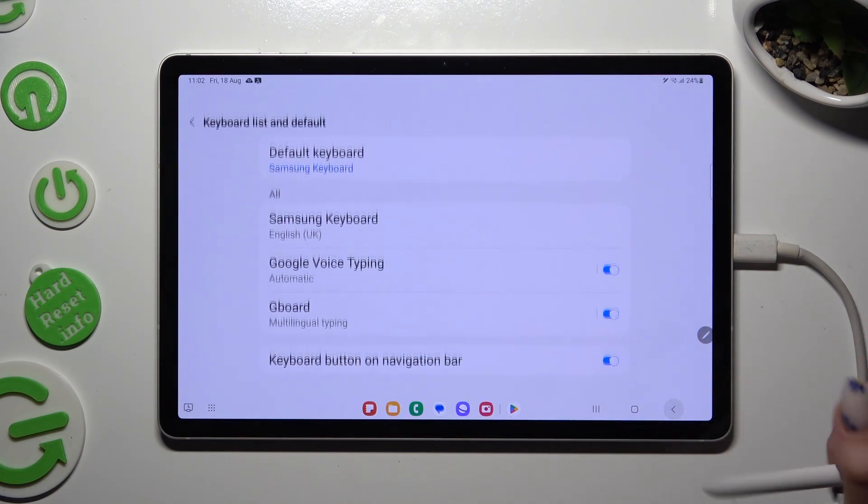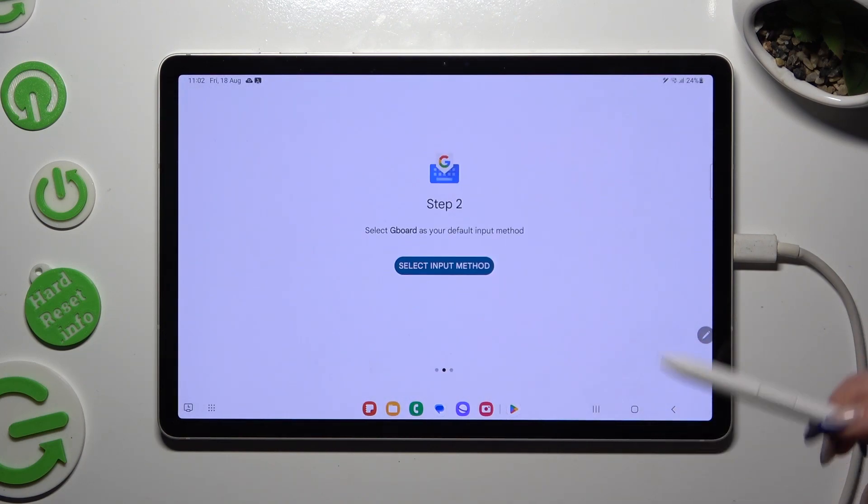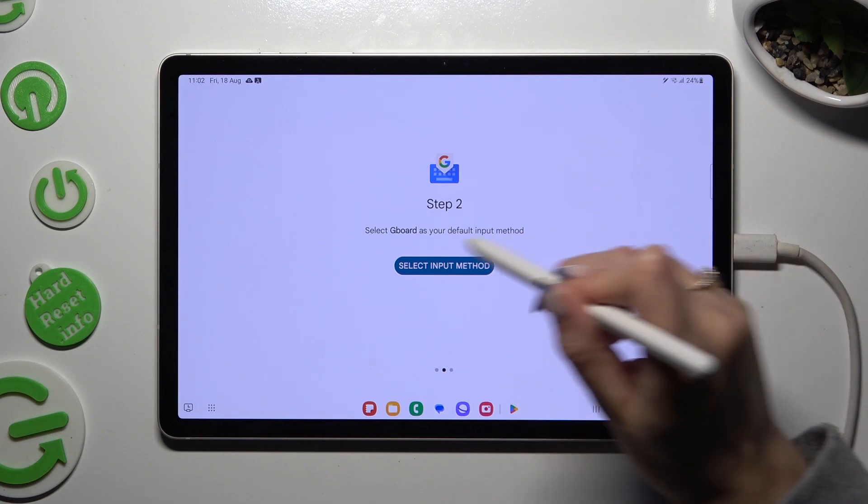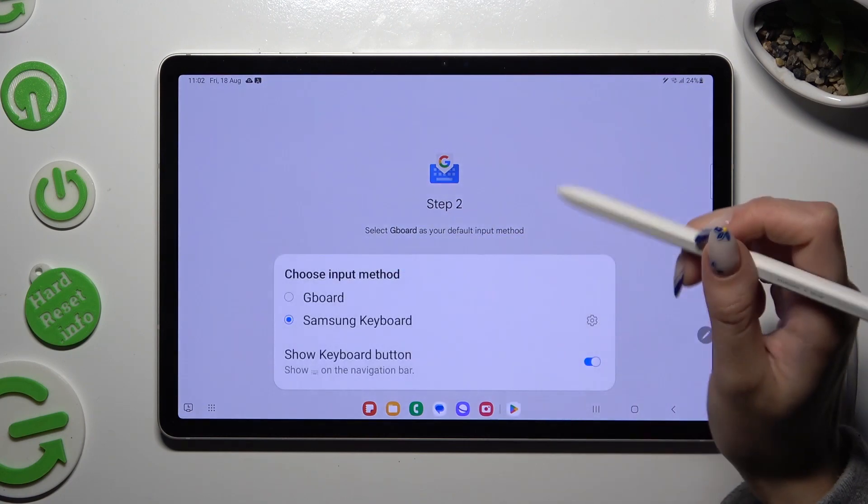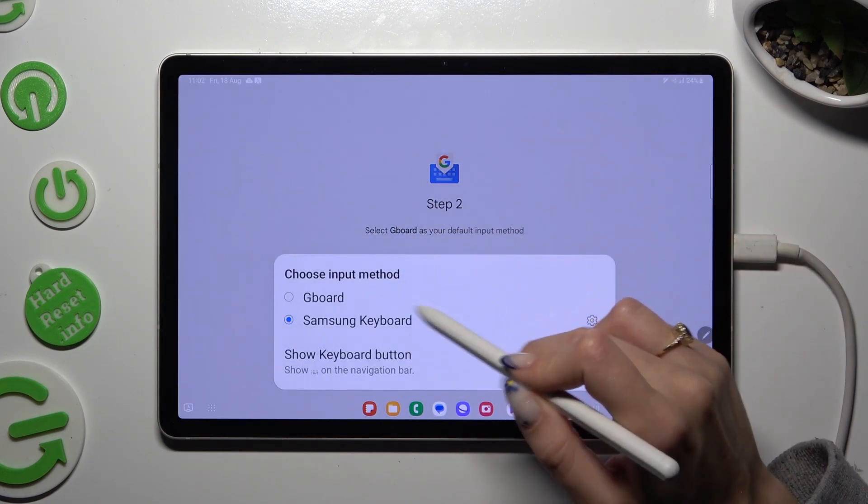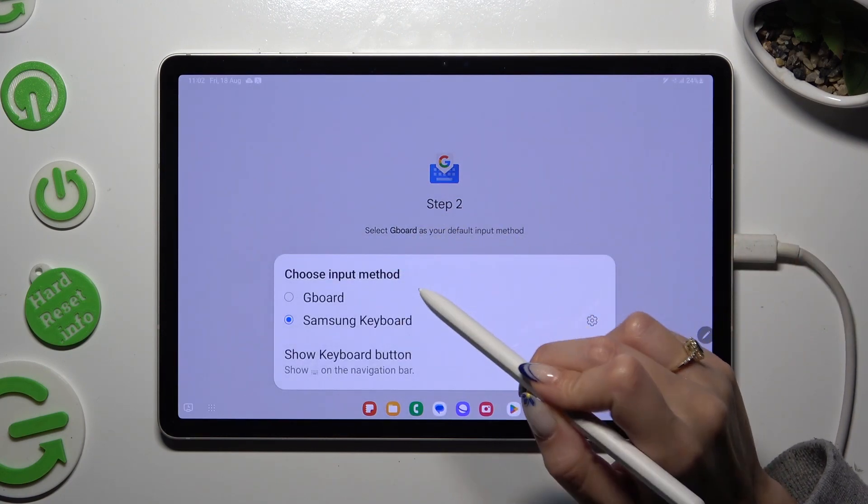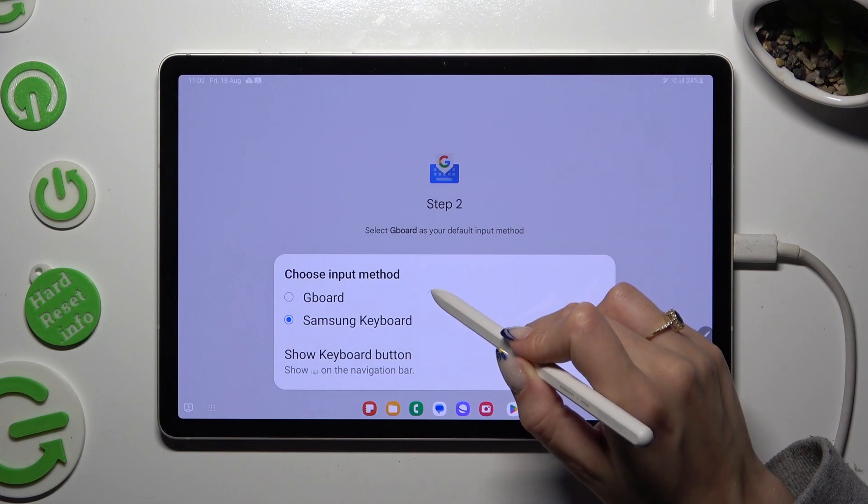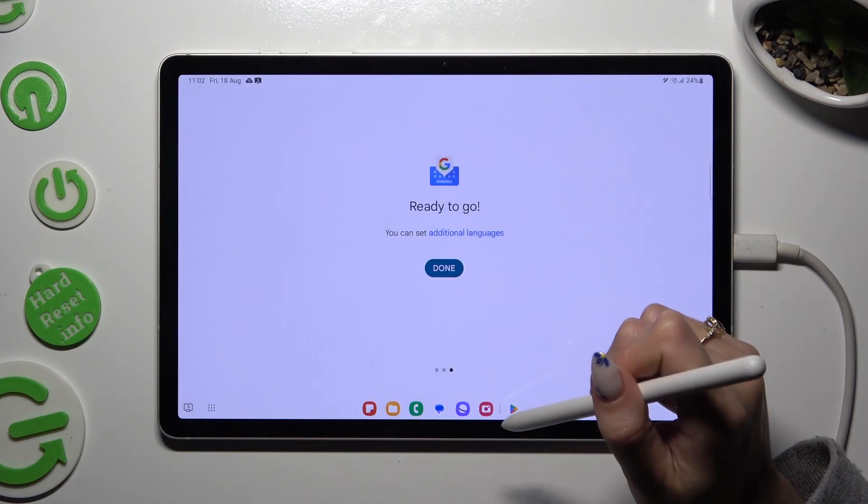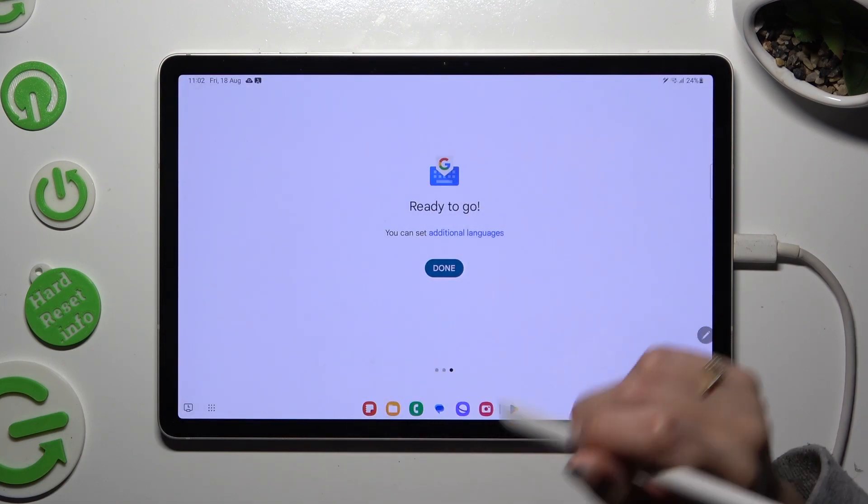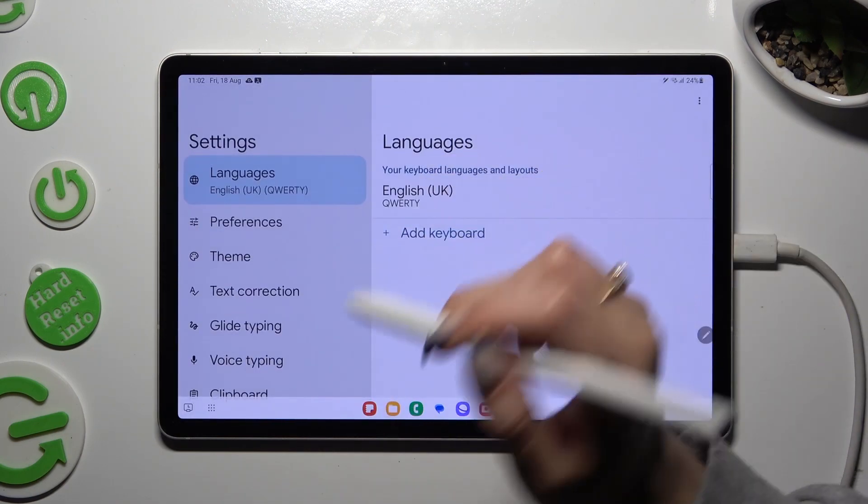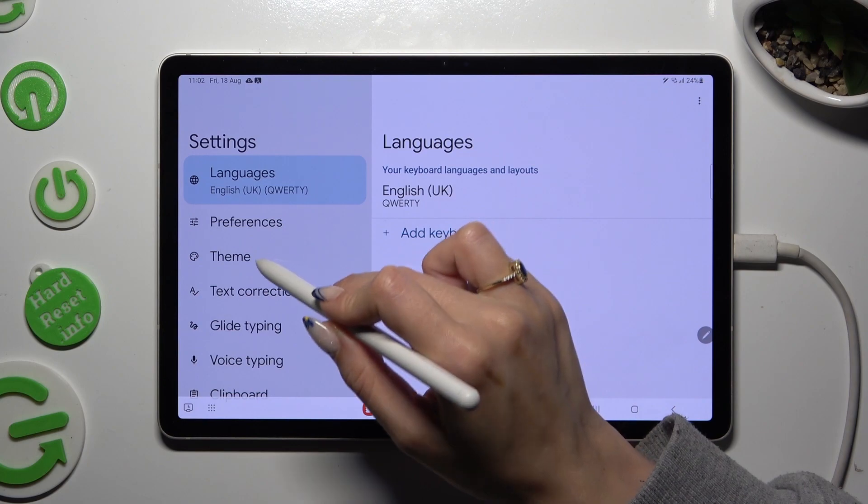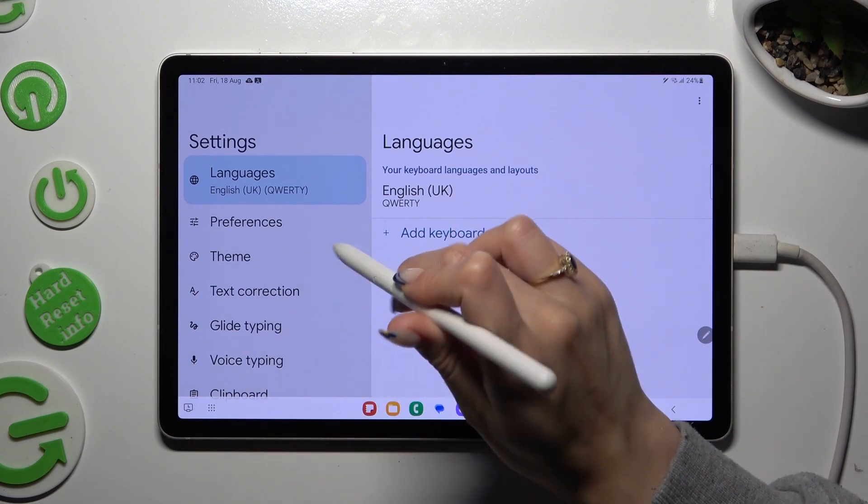go back, tap on Select Input Method, and tap on G-Bird again. Lastly, hit Done, and finally, select Theme.